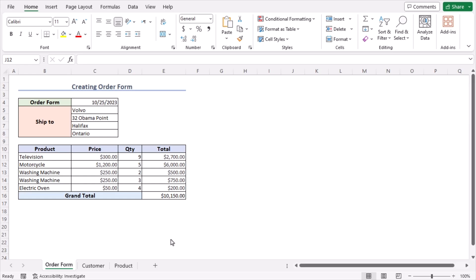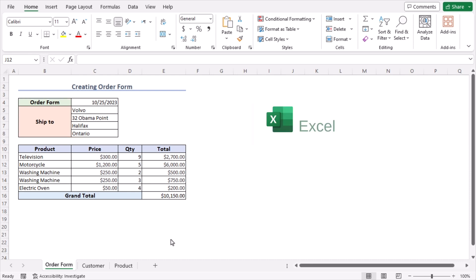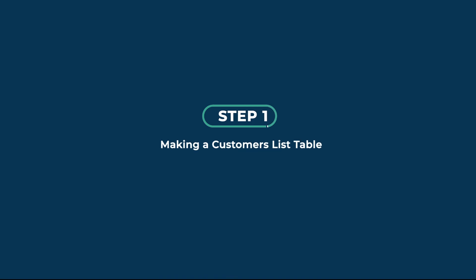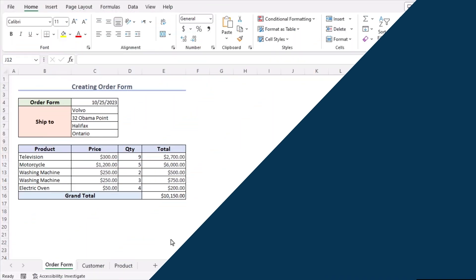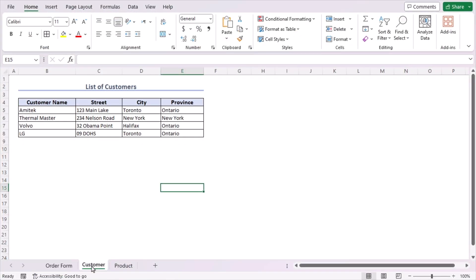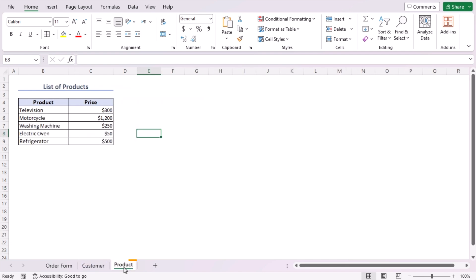Before going into the steps, let's talk about the dataset. Here we have a sample of an order form. We want to create an order form similar to this by using Microsoft Excel 365. So without any further discussion, let's get started. To create an order form, we need the help of a list of customers and a list of products.